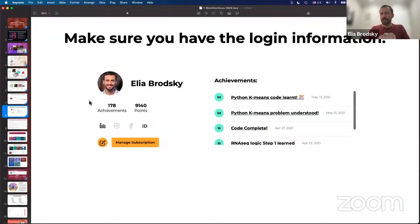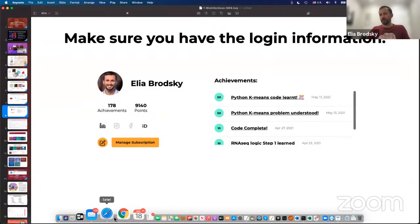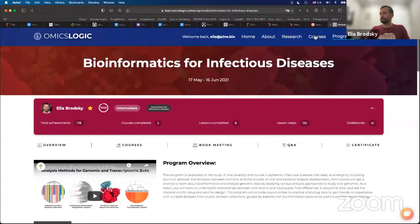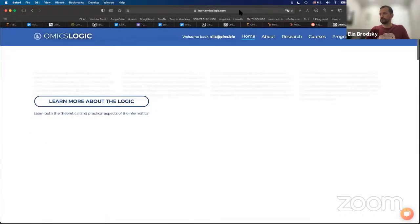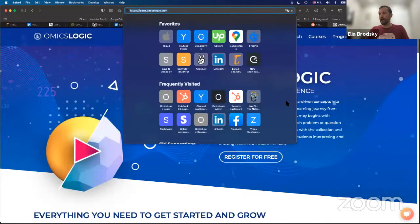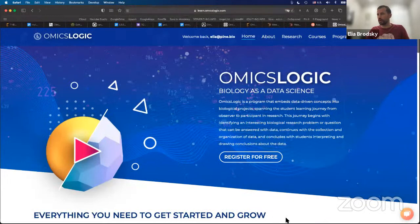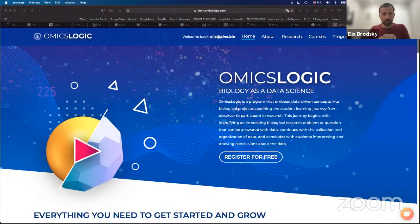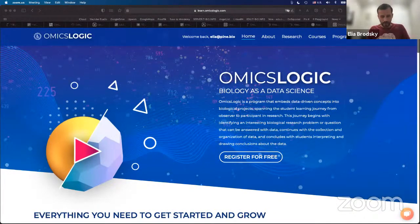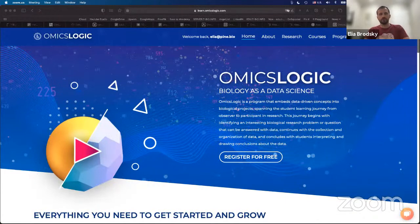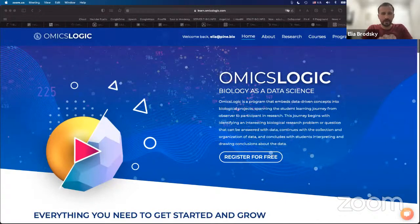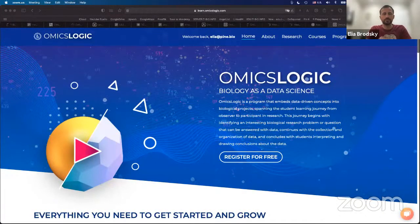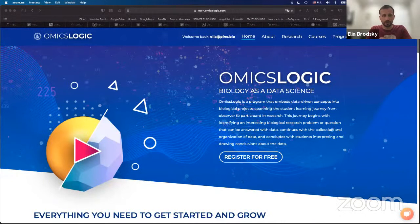How many of you have already registered on the OmicsLogic portal? If you have registered, put number one in the chat. If you have not, go to this link and create a free account. It's really free of cost, and without this account you will not be able to do the practical steps that we will do in just a little bit.